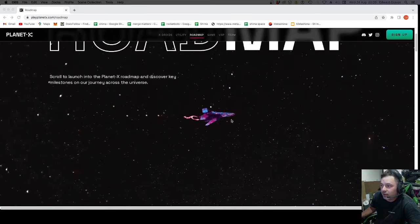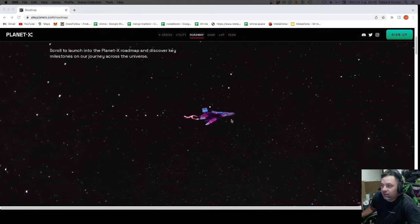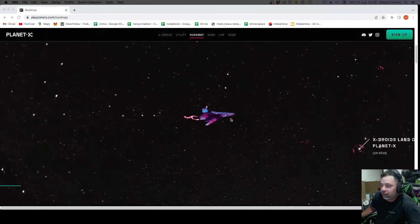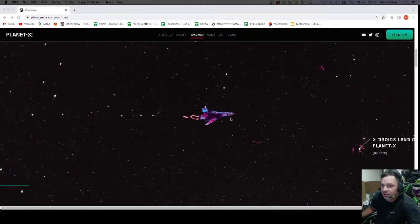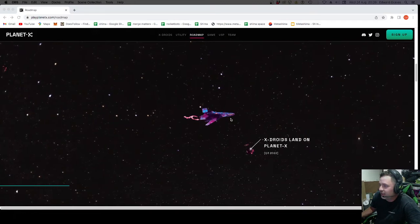Roadmap. Scroll to launch. And a little fun thing. You scroll down and then it starts scrolling across. How fun is that?